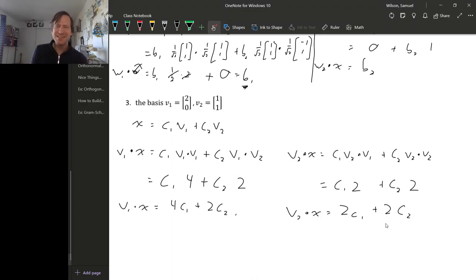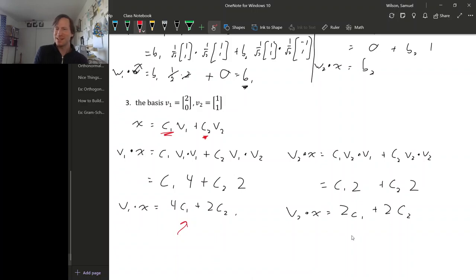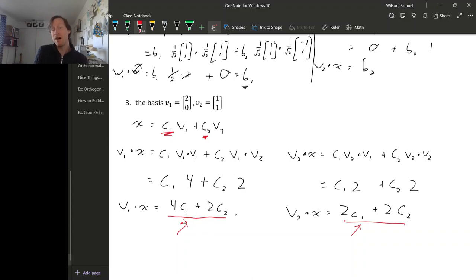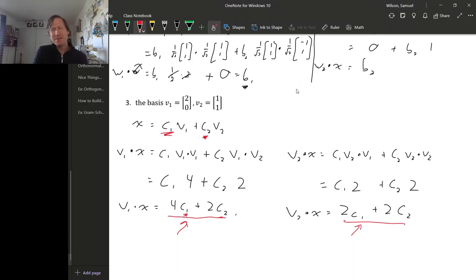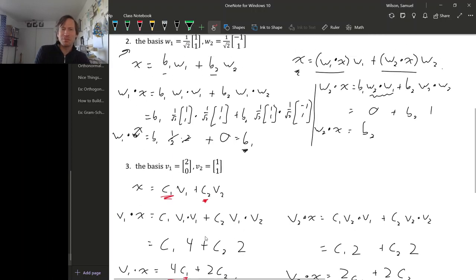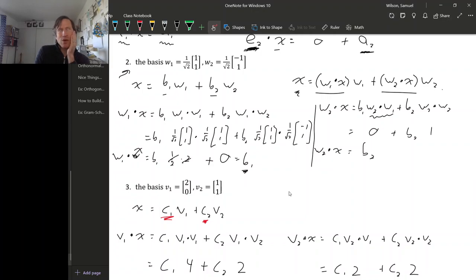So what does this tell us about the coordinates of x relative to this basis? In the previous examples, the coordinates just showed up on their own on the right-hand sides, but for this particular basis that doesn't happen. Instead of just getting c1, we got 4c1 plus 2c2. So if we were actually trying to find these coordinates, we'd have a linear system to solve, which amounts to calculating an inverse matrix - much more difficult than just calculating a couple of dot products as in our first two examples.